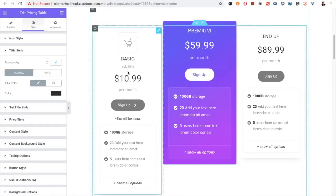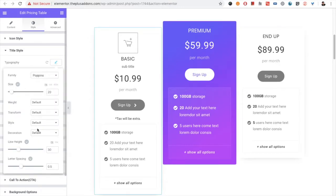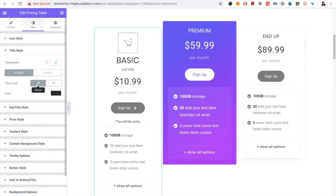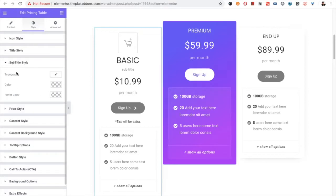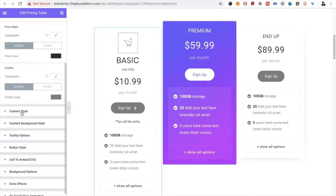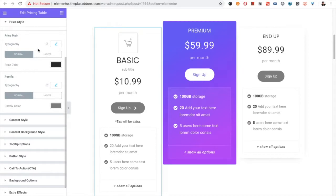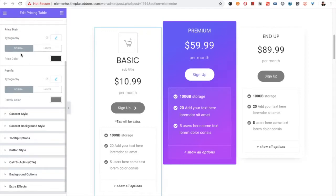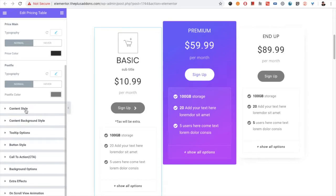Then for the title you have the typography options. We have the title color for the normal condition and for the hover condition. The same applies for the subtitle section — typography, color, and hover color. And there will be price style options, so for the main price, the postfix, and similar things are available, again for the normal and hover situations.